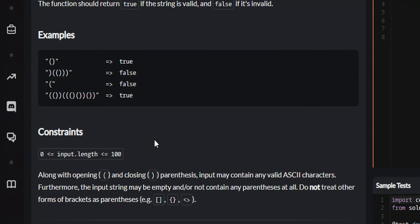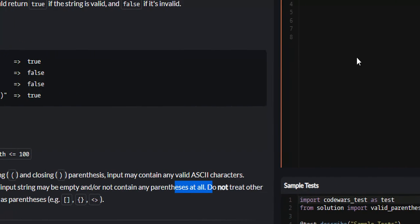There are some constraints we have to take note of. Jumbled in with our string of parentheses there will be some ASCII characters, and some of these strings will also be empty, meaning there won't be any ASCII characters or parentheses at all.